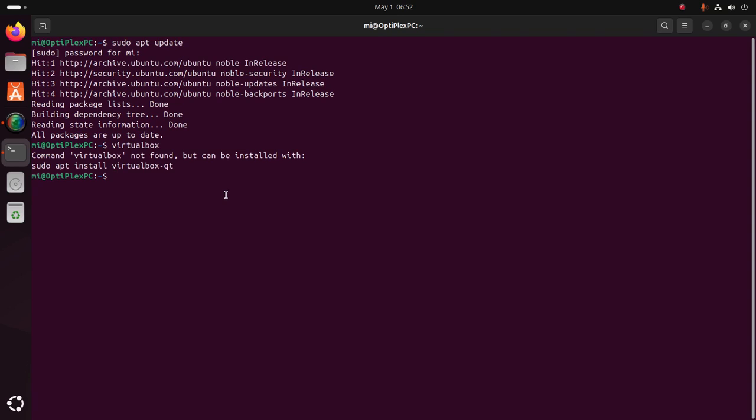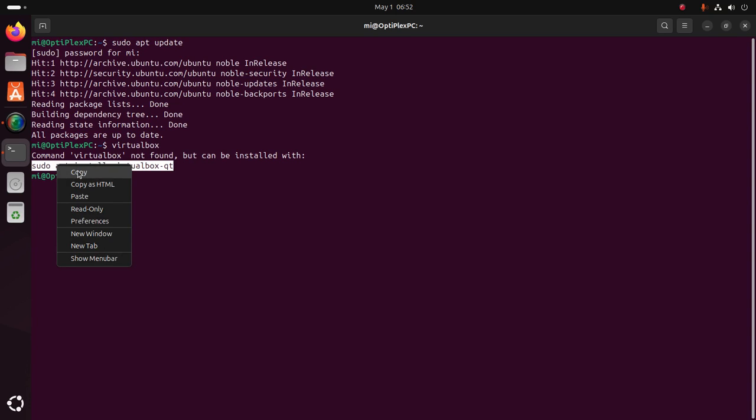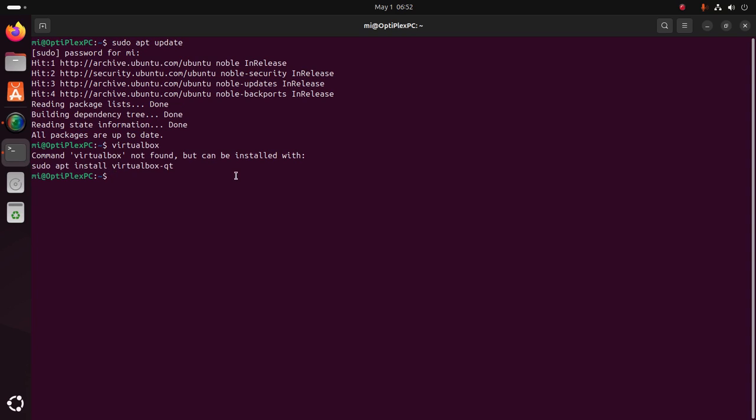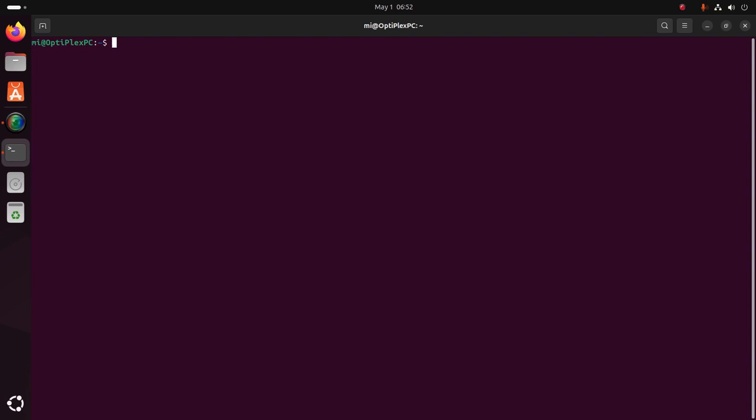Make sure that you haven't already installed VirtualBox, and use this command to install VirtualBox on Ubuntu.